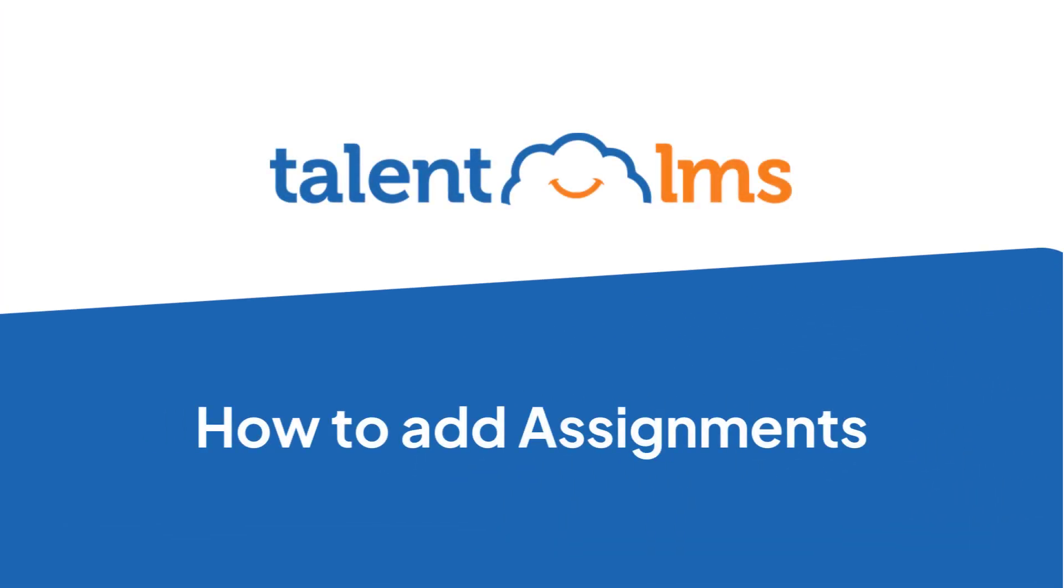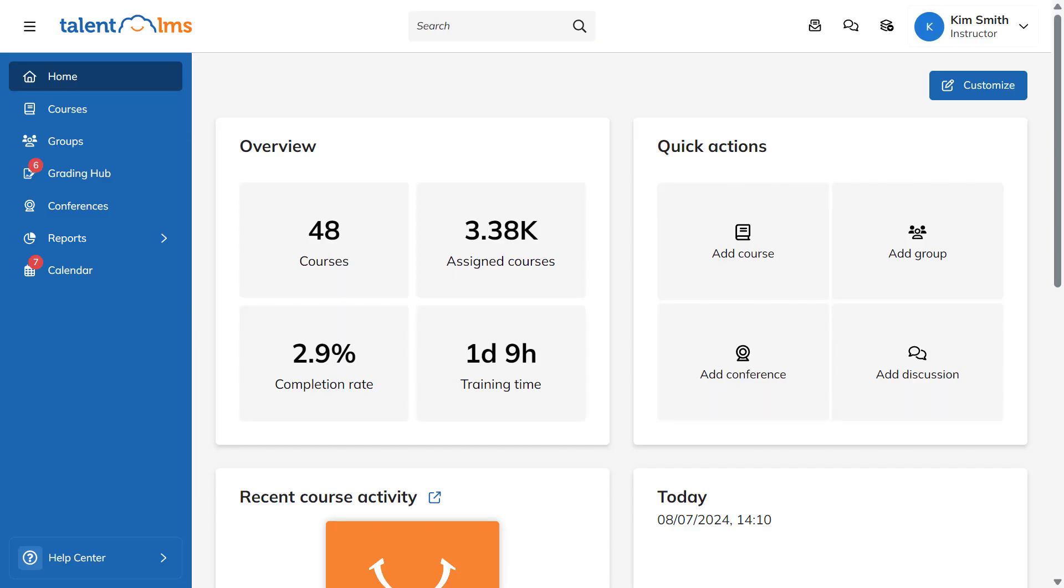With TalentLMS, you can use assignments to set various training tasks for your learners to complete. Let's create an assignment right now.